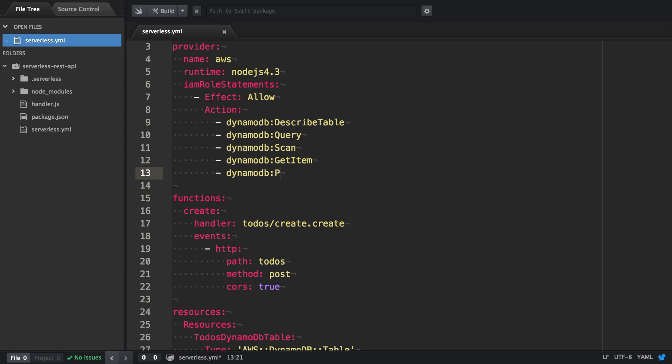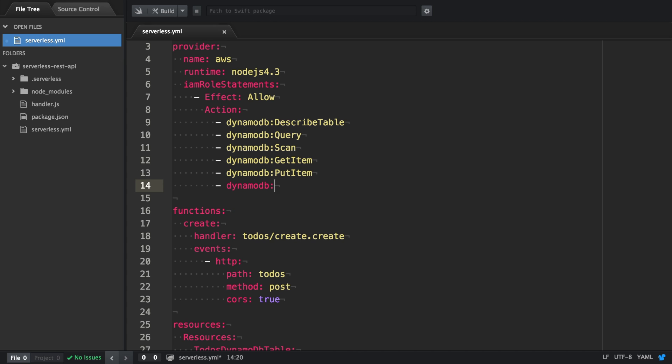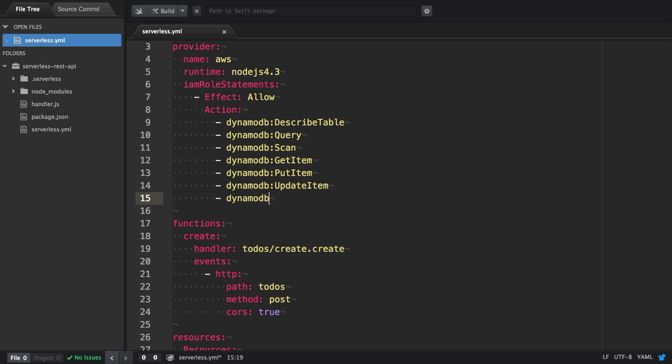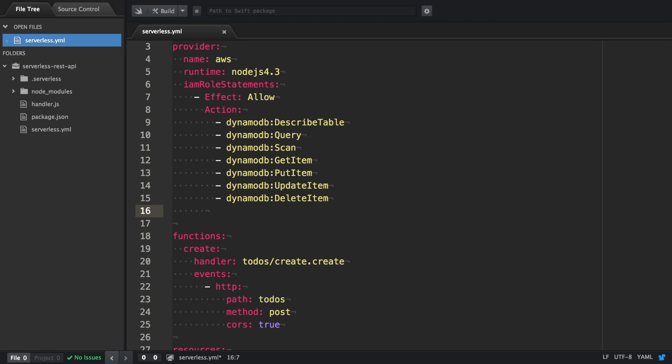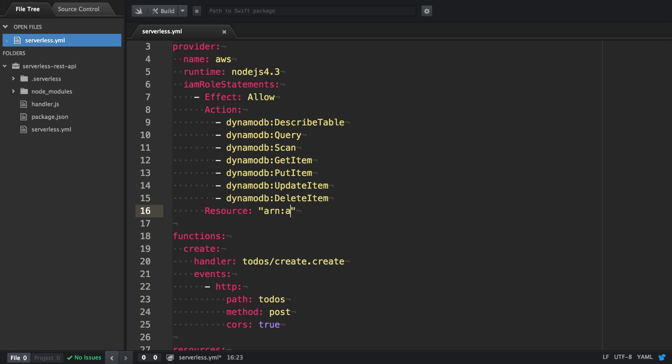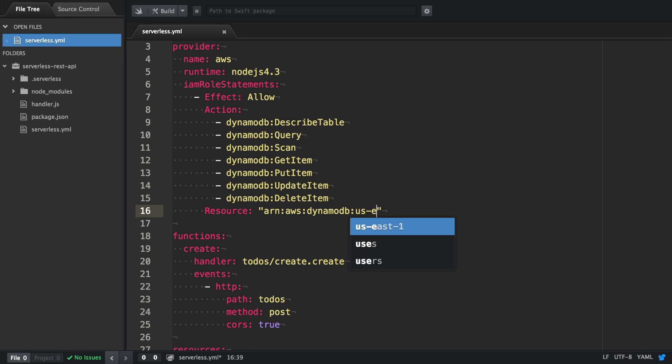In the actions, you can see describe table, query, scan, get item, put item, update item, and delete item. And these actions are available to all our functions.